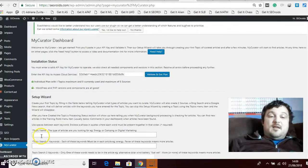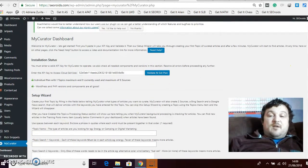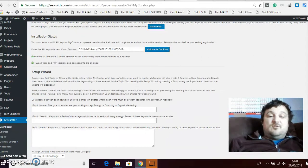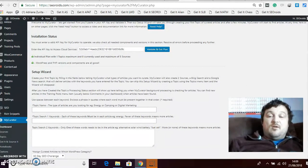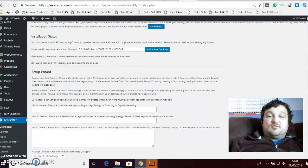Once you get your API key you paste it in here and then you hit validate and get plan. Then that's you set up and now the next thing you need to do.